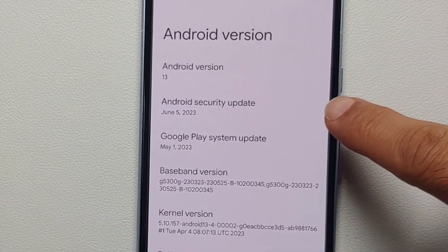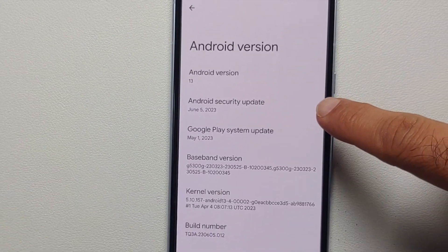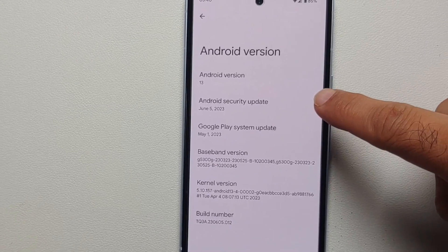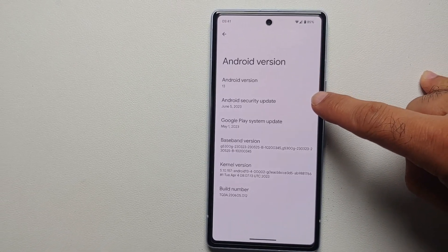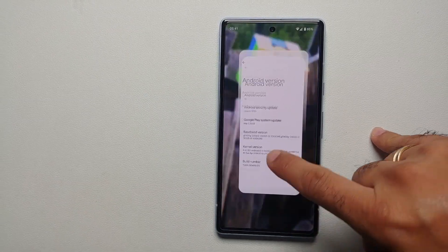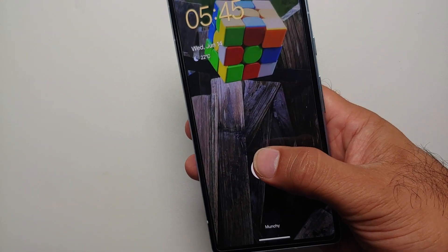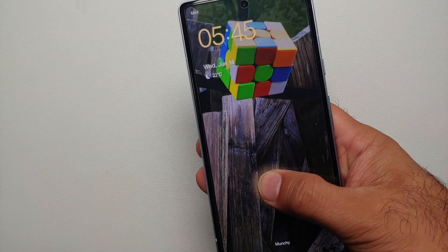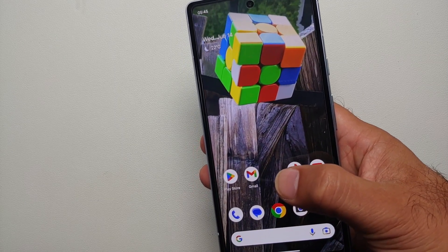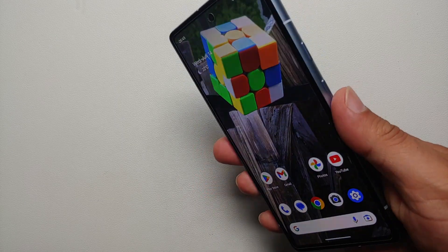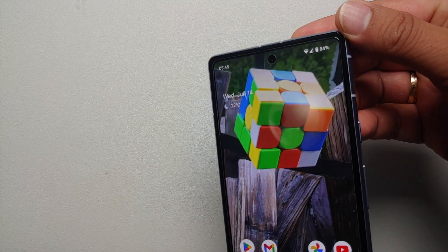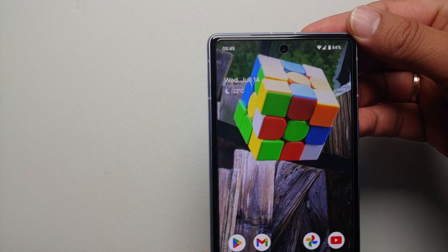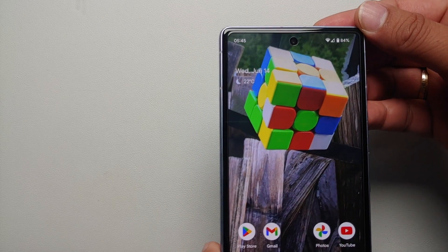Next thing you need to do is be on the latest security patch. At the time of recording this video that is the June 2023 patch, because the feature of cinematic wallpaper has been enabled with the June 2023 security patch for Pixel devices.